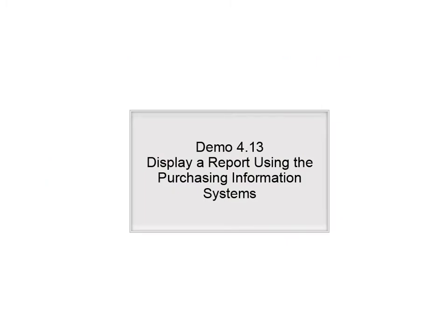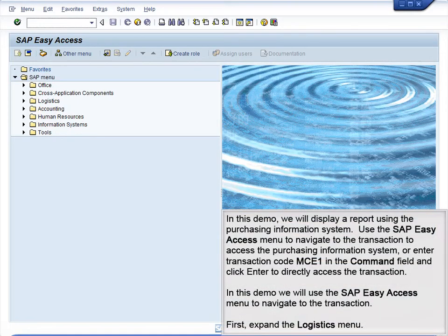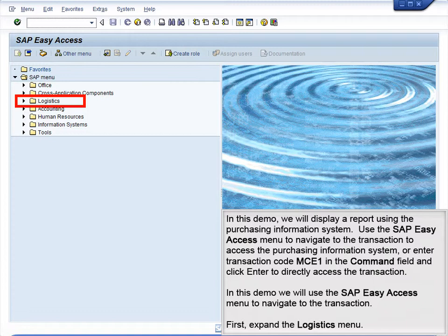Demo 4.13: Display a report using the Purchasing Information System. In this demo, we will display a report using the Purchasing Information System. We will use the SAP Easy Access menu to navigate to the transaction, or you can enter transaction code MCE1 in the Command field and click Enter to directly access the transaction.